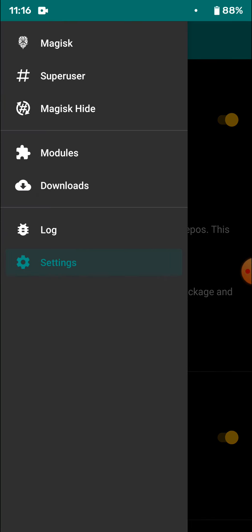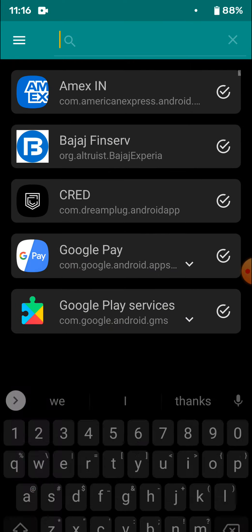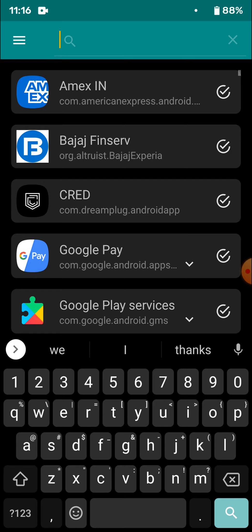Once you are there, you'll find Magisk Hide. Now in Magisk Hide, you'll need to select a couple of apps.